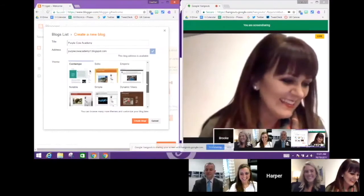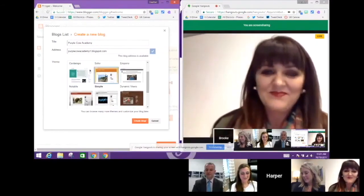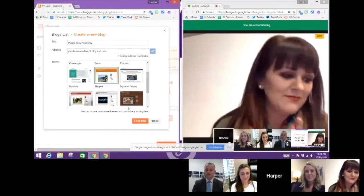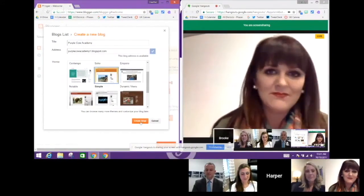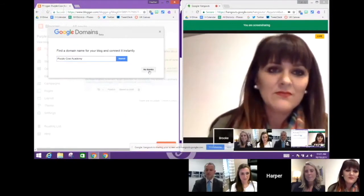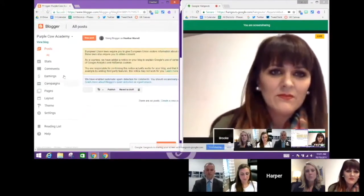I always choose the orange simple theme when I work with a principal for the first time. Choose simple and then click Create Blog — and welcome to your digital infrastructure. I'm not going to create a Google domain right now, so I'm just going to click No Thanks. This is what it looks like when you get to blogger.